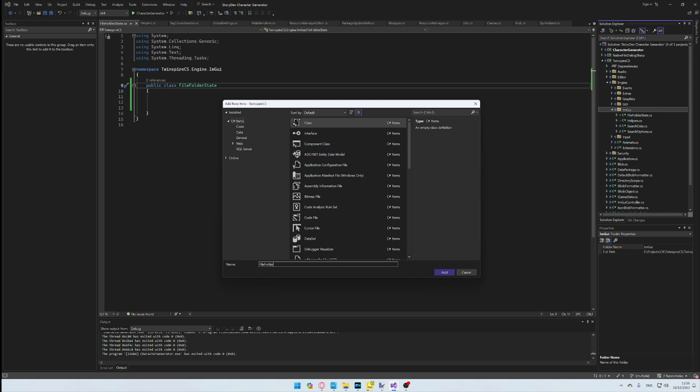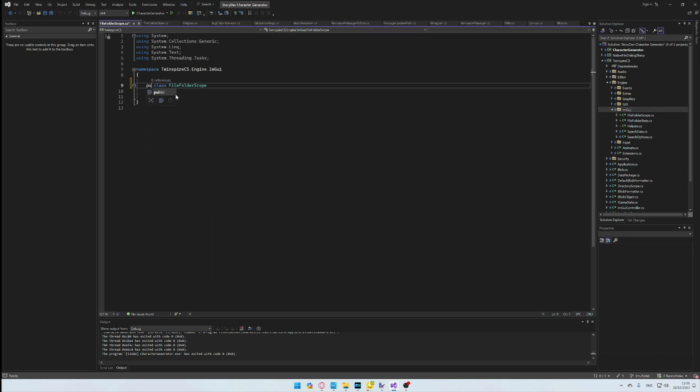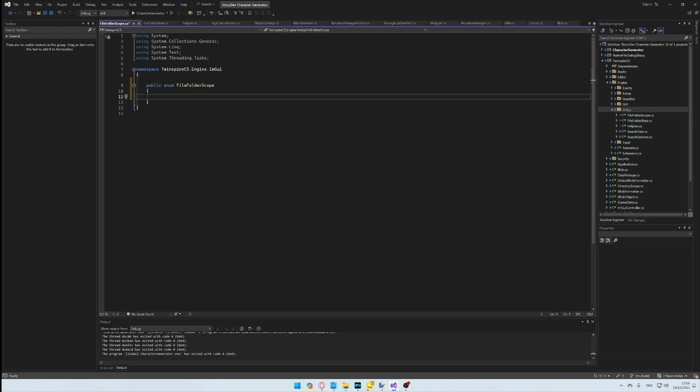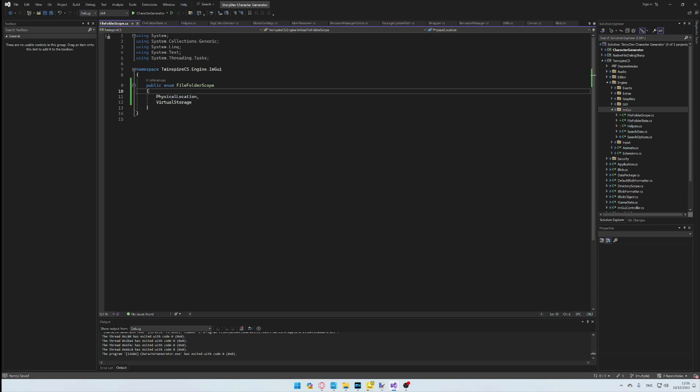Firstly, we need something to tell us whether we are looking at files and folders on a system, or a custom virtual storage system for our own purposes. We add this into the state class.